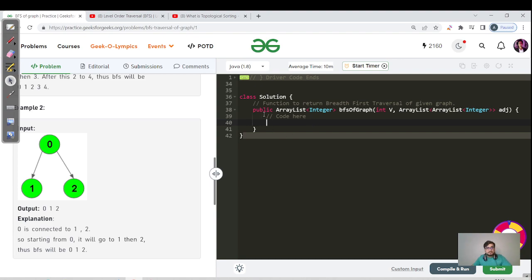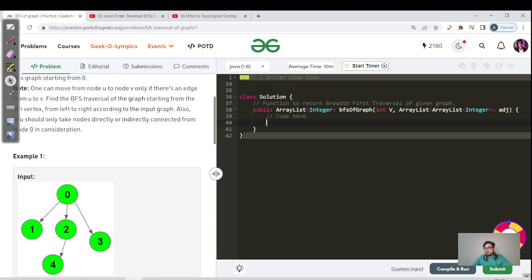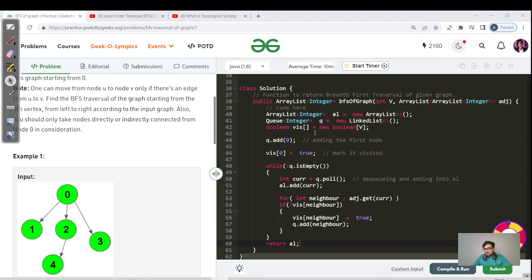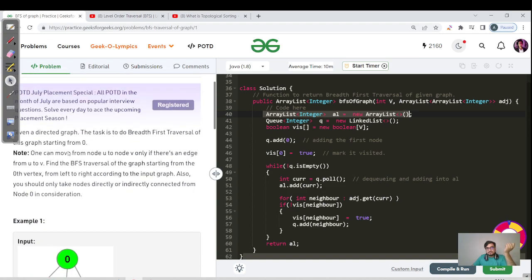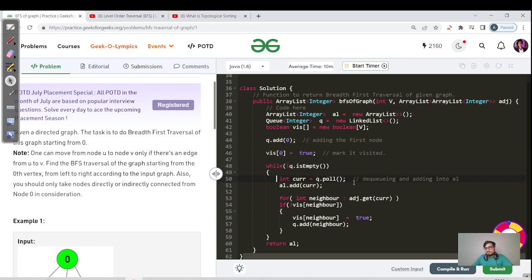I encourage you to pause and try coding this yourself. Here is the code: we create an ArrayList to store the answer, a queue, and a boolean visited array of size V. We add the first node zero to the queue and mark it as visited true. Then we run a while loop — while the queue is not empty — dequeue the first element, add it to the answer list.